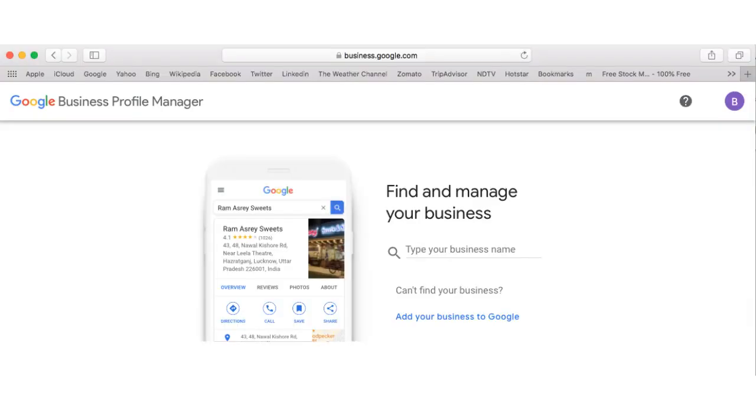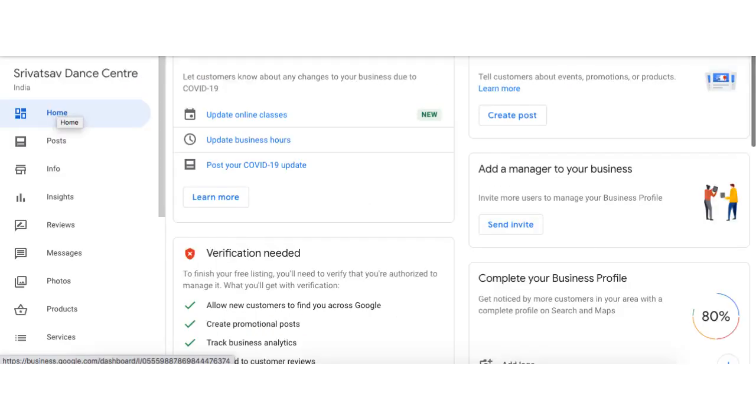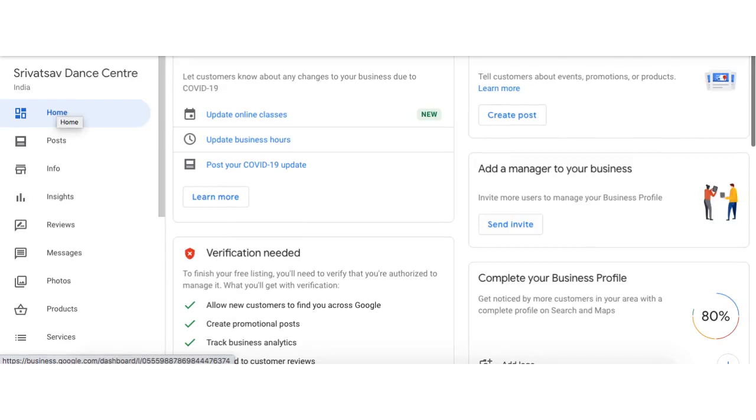First, create a page for your business in Google Profile Manager. Please fill in the required personal and business details. Then your business page looks like this.